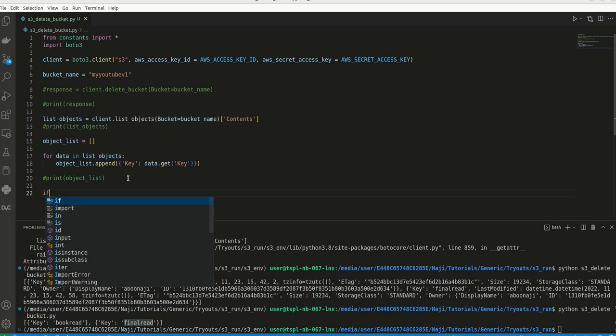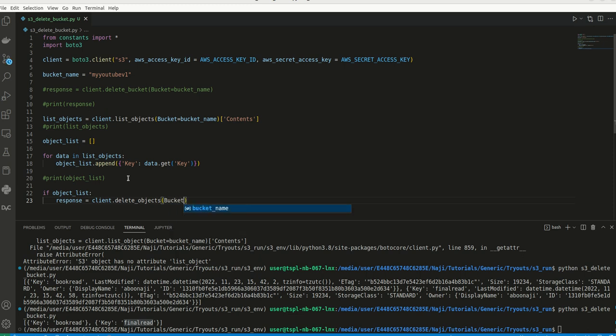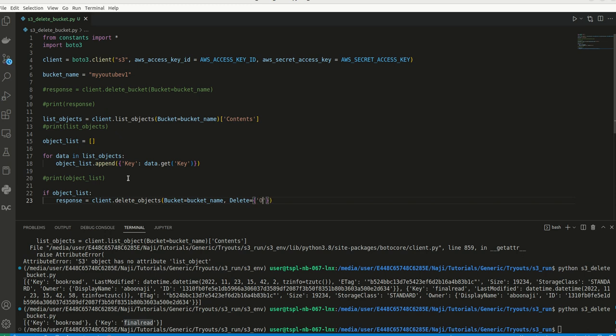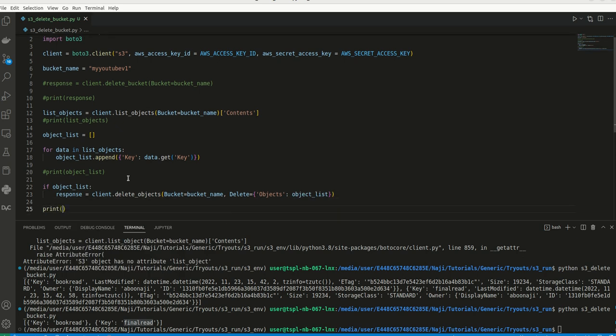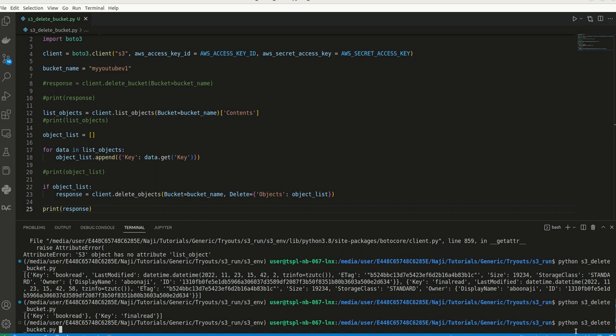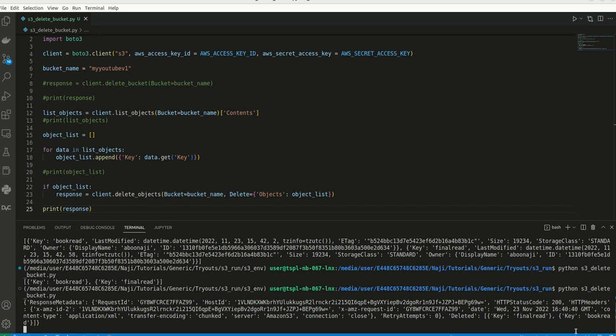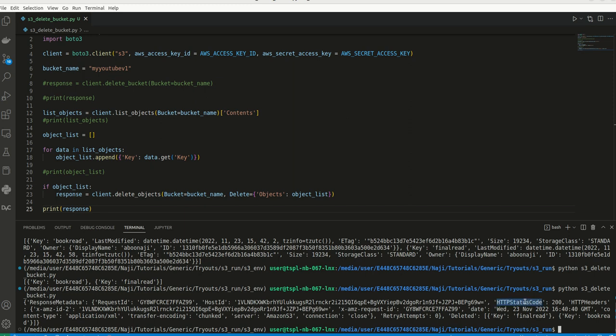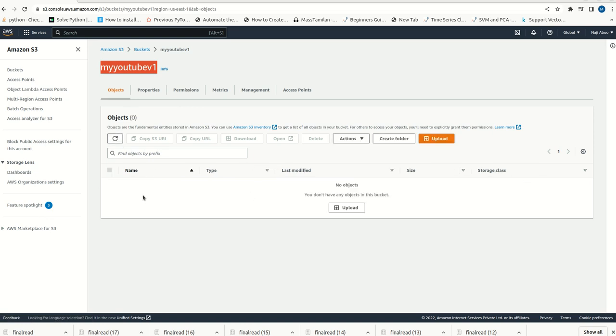Now what we need to do? Let me comment this again. What we can do? If this object list is not empty, we can directly call client.delete, there's a delete_objects function. Here we can mention the bucket equal to bucket name. Then we can say that action equal to delete, this is a JSON. Here we can mention the objects as this particular list, object list. Now we can print this response. Let me execute this one. I am going to execute this. Now response is 200, it says deleted key final read and the key book read. We can double check this, we can go to our S3 bucket. Now let me refresh it. So this is gone.